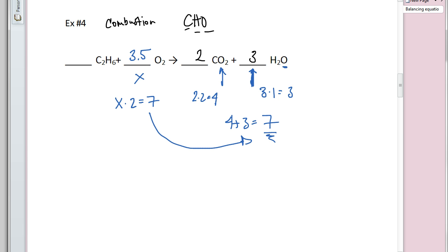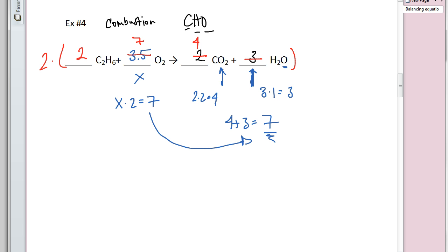I'll go ahead and put 3.5 temporarily, then multiply the entire equation by two to eliminate the decimal. Multiplying the coefficient on C₂H₆ (which was one) by two gives two. Multiplying 3.5 by two gives seven. Multiplying the two on CO₂ by two gives four. Multiplying the three on H₂O by two gives six. So the balanced equation has coefficients 2, 7, 4, and 6.